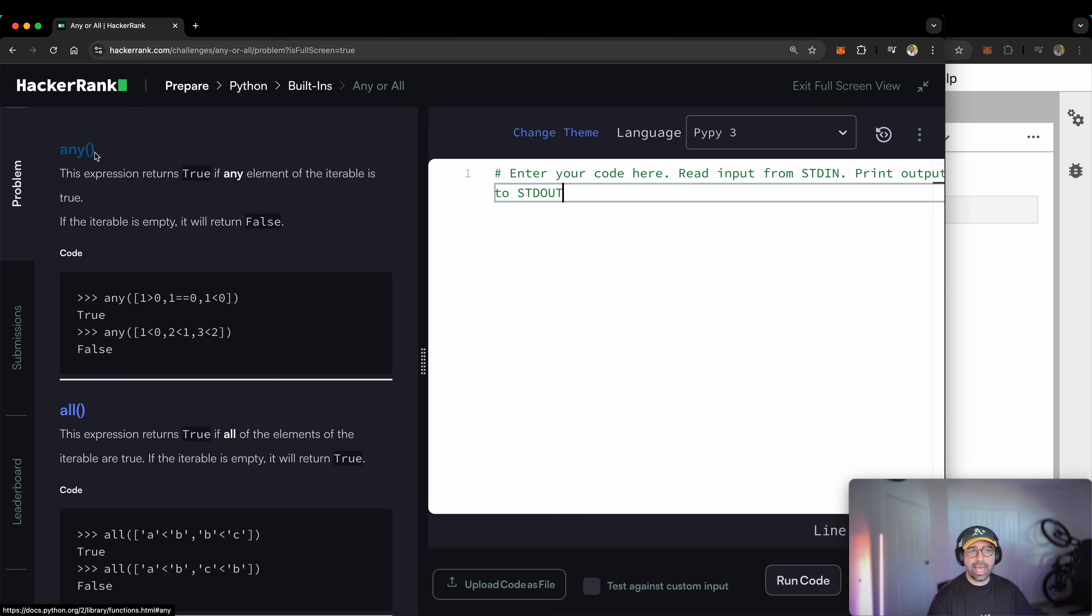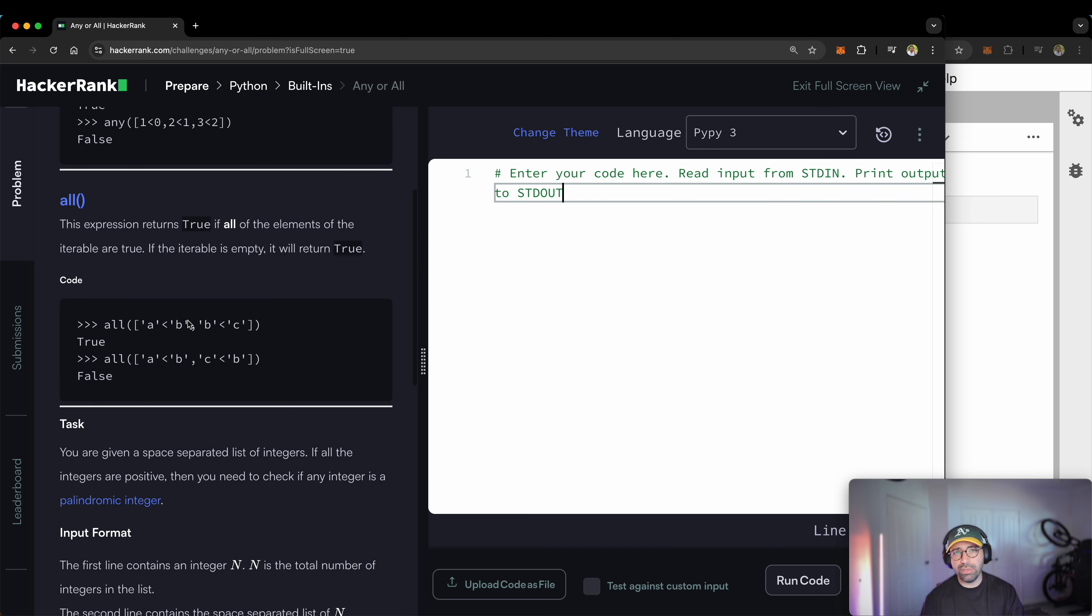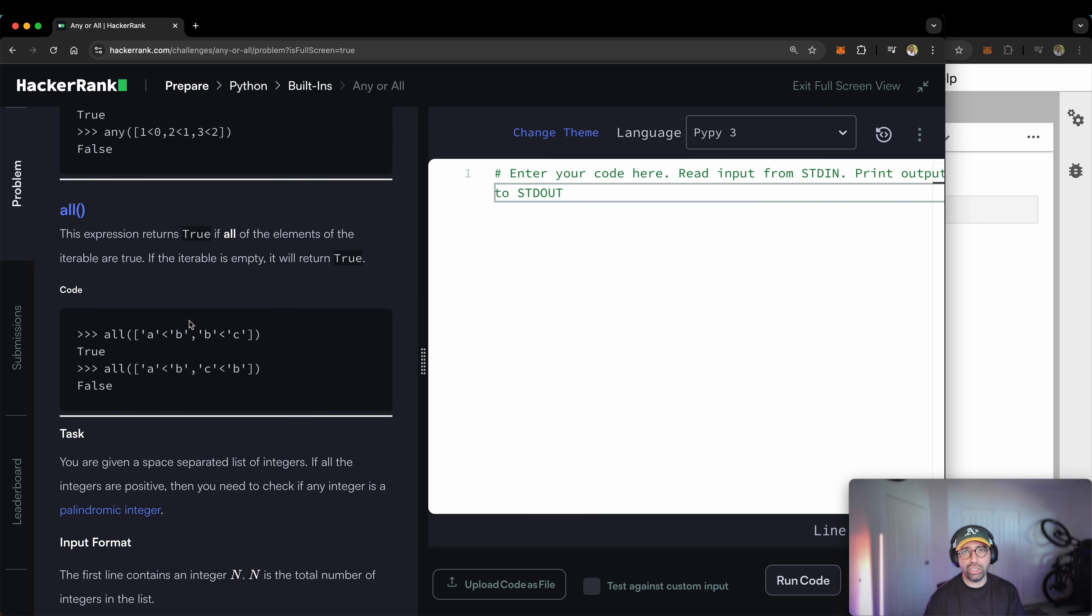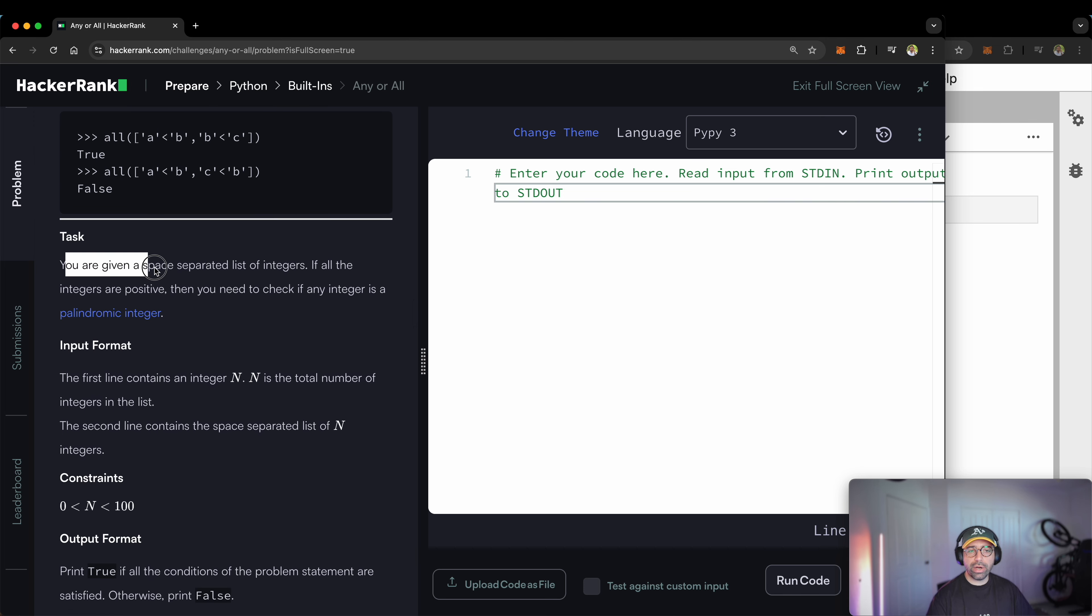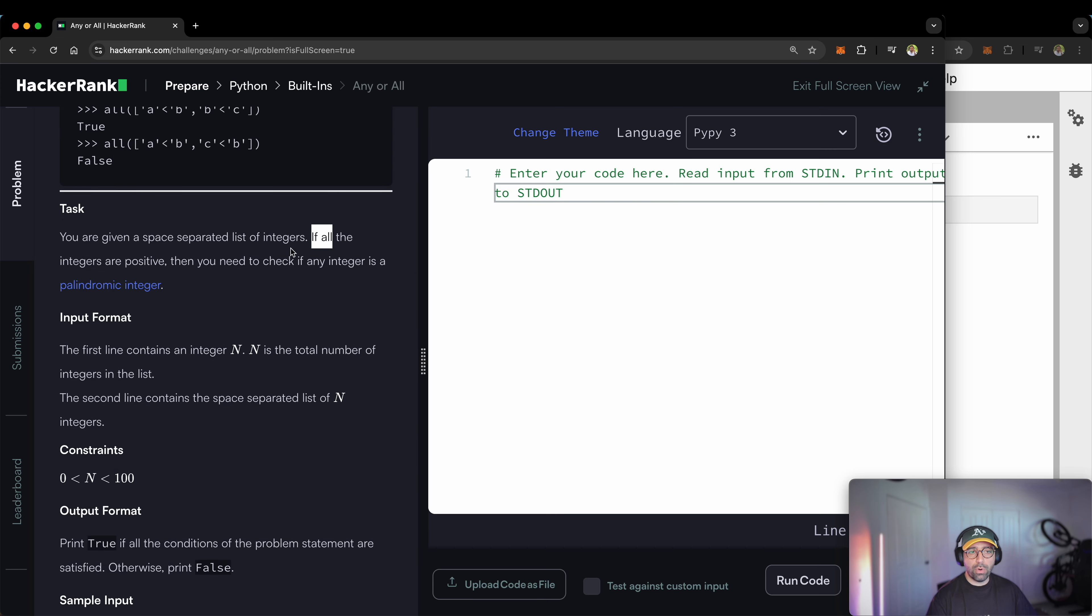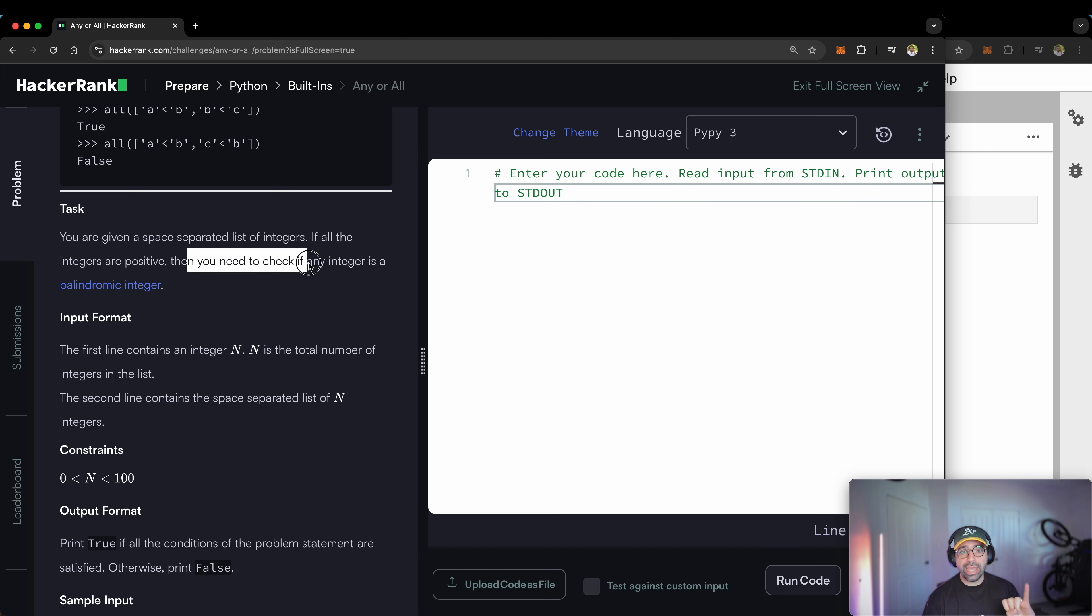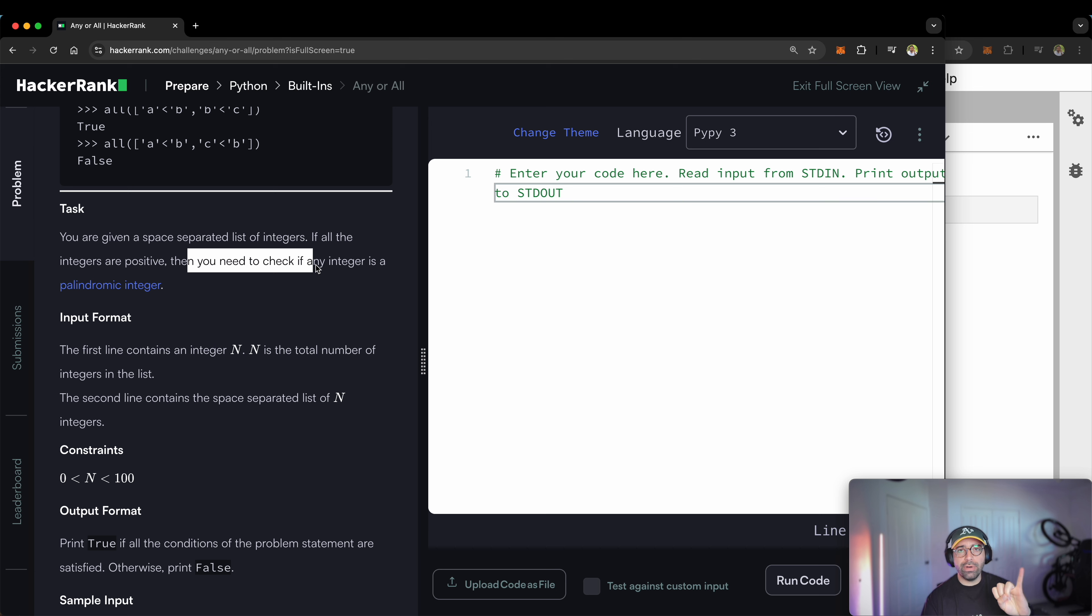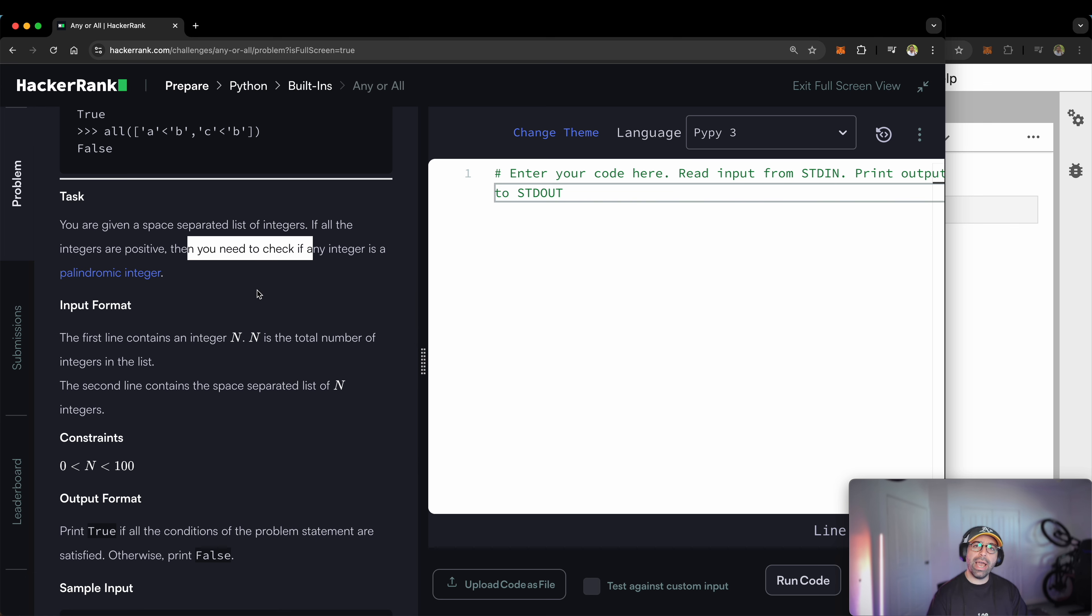Let me show you what the task is. We are talking about the Any function and the All function. I'm not going to read through the explanation on HackerRank. Trust me, I can do way better than that. The task is you are given a space-separated list of integers. If all the integers are positive, so condition number one, then you need to check if any integer is a palindromic integer. I'll be using the All function and the Any function so that I can understand if the answer is true or false.